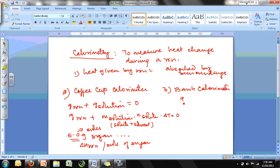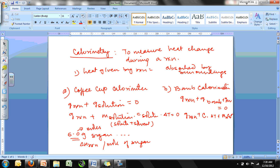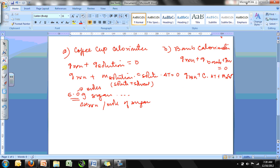The bomb calorimeter formula is: q_reaction + q_bomb + q_water = 0. To find q_reaction: q_bomb = (specific heat of bomb × ΔT) + (mass of water × specific heat of water × ΔT). You can refer to the calorimetry PowerPoint for pictures of these setups.